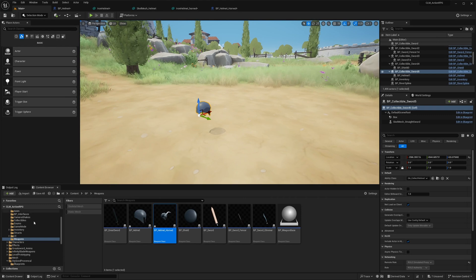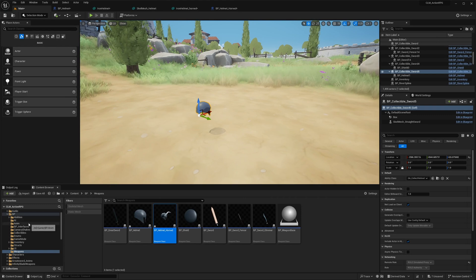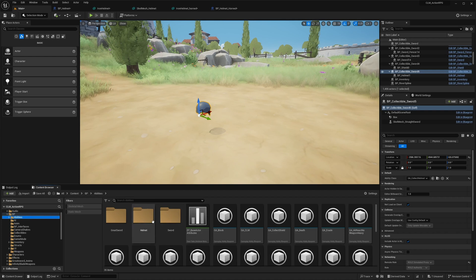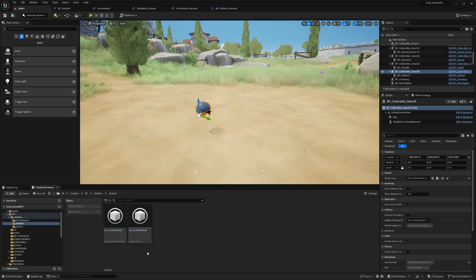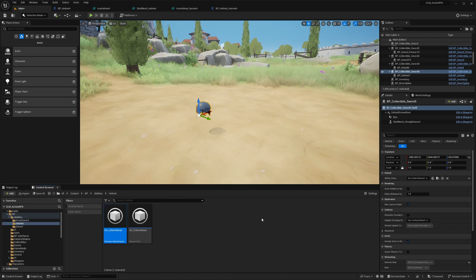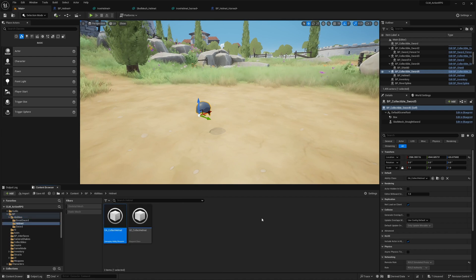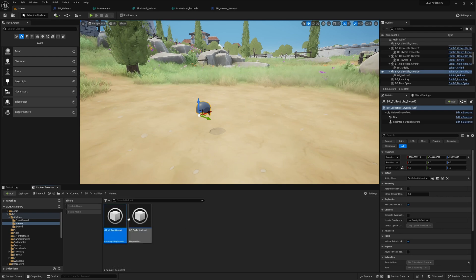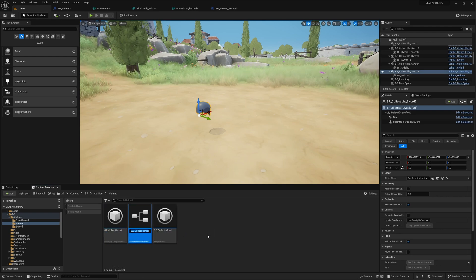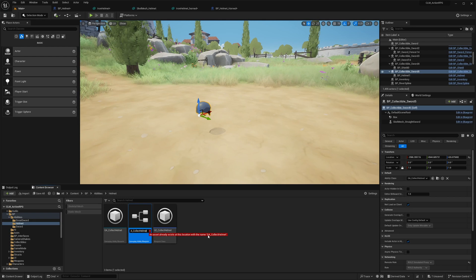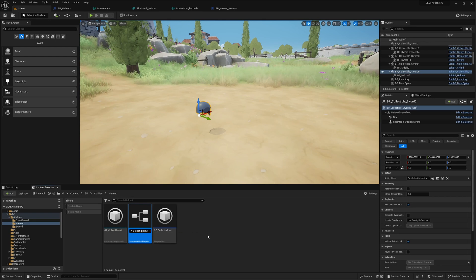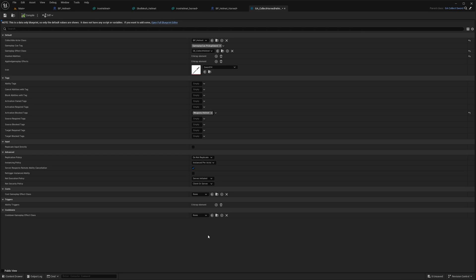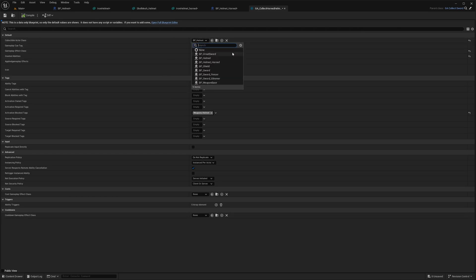Okay, so now to collect this helmet, I'm gonna need another gameplay ability. So GA collect helmet. I'll duplicate this, GA collect helmet. Now here, as the collectible actor class, I'll assign helmet horned.